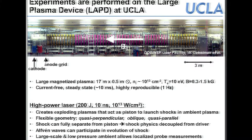Since the plasma is large enough to support Alfvén waves, they can participate in the evolution of the shock — which is very important for the parallel shock case. Also, since the plasma is low pressure, we can insert probes and do local measurements of plasma parameters.